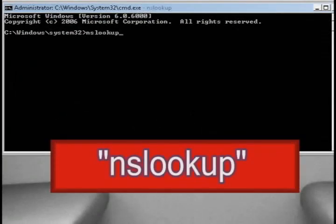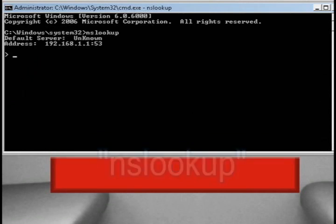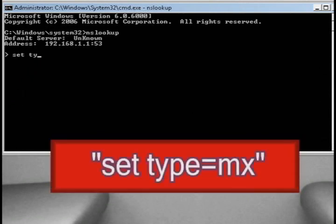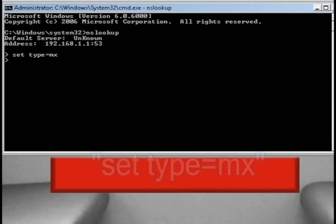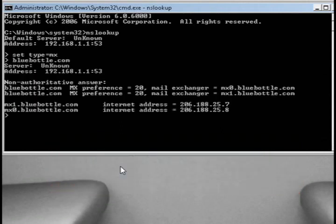Then type in NSLOOKUP and hit Enter. Then type in SETTYPE equals MX and hit Enter. Then type in the email host. In this case it's bluebottle but it could be hotmail.com or gmail.com or yahoo.com.